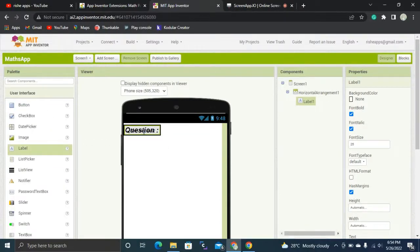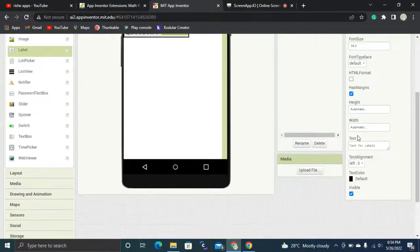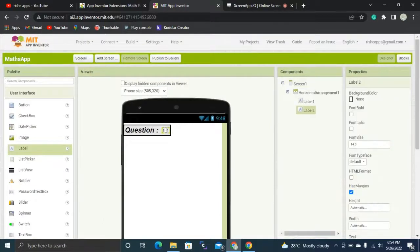Inside that horizontal arrangement I'm going to keep this label. After the label we are going to add another label for displaying the question. The vertical alignment will be center, and this label will display something like 'Q1' as an example. The font size will be 18 pixels, bold and italic.